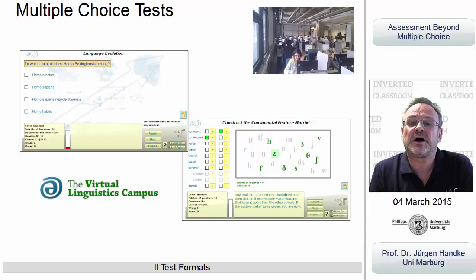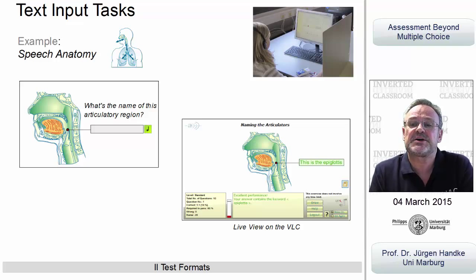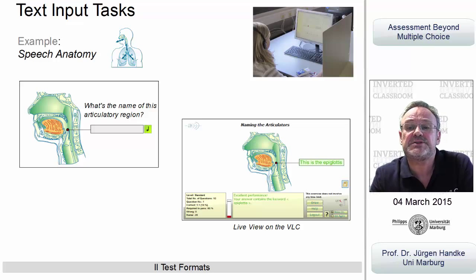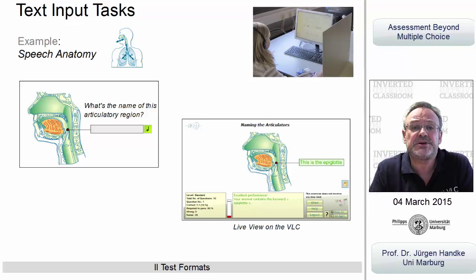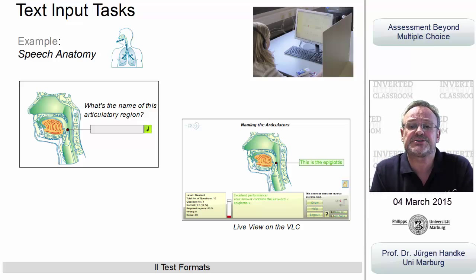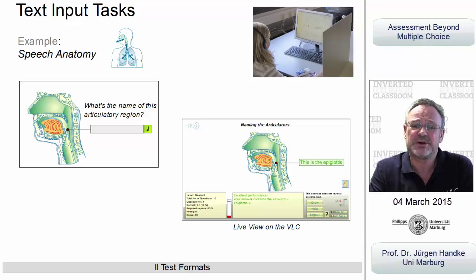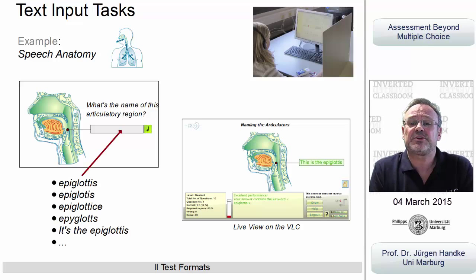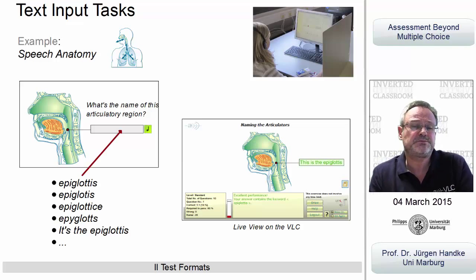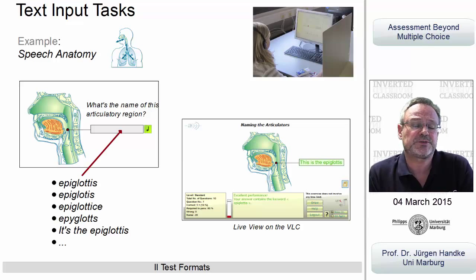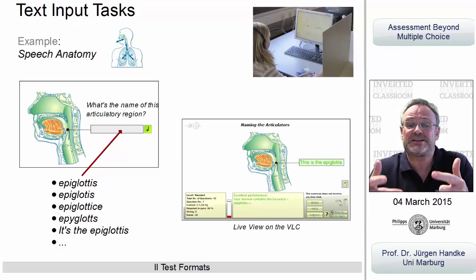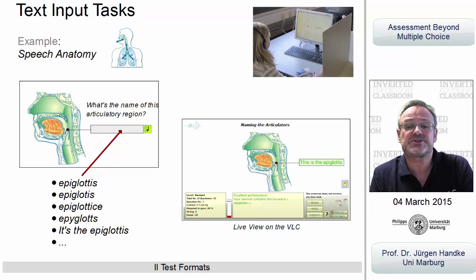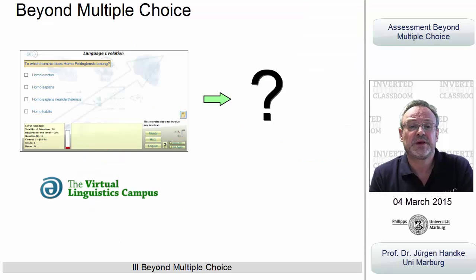One alternative are our input tasks, where questions have to be answered by means of simple text, or in some cases even by means of short text passages. The problem is that, despite using elaborate parsing mechanisms, machine-based evaluation is not 100% secure. Thus, we only use input tasks in those situations where answers can be kept short or unambiguous.